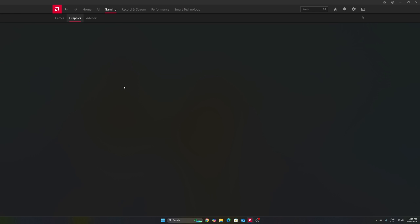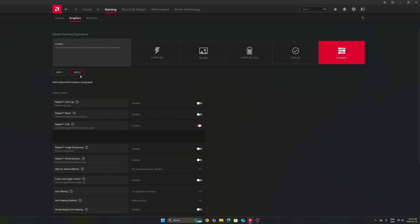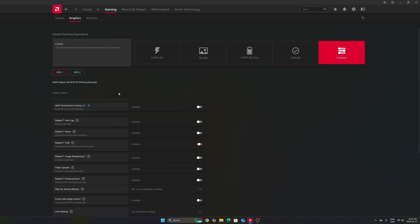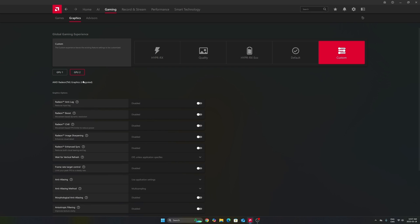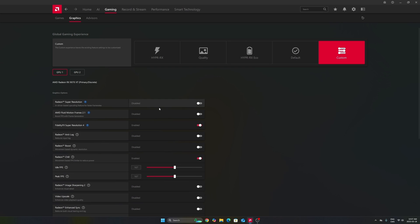After that, we're going to go to gaming in the graphics section. Make sure that you're using the custom profile. Don't use those presets. Make sure that you're selecting your GPU. In my case it's a 9070 XT. Don't use your integrated GPU. It can be tricky if you're playing on a laptop or even a desktop like me that has an integrated GPU.